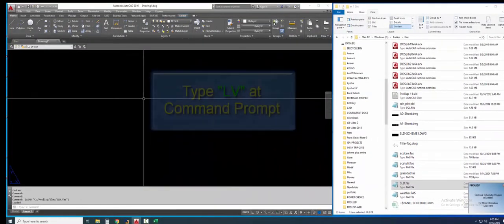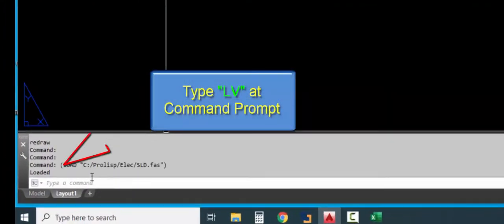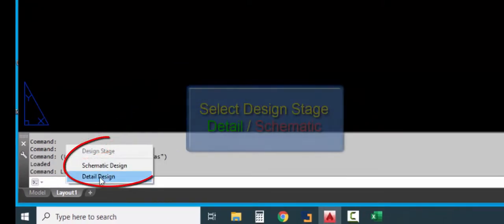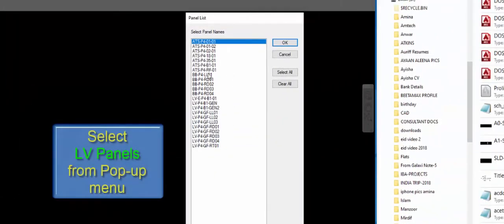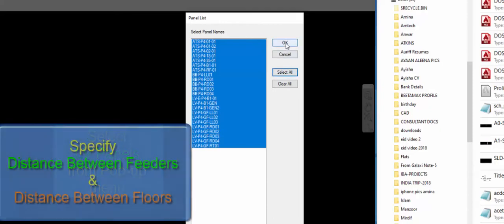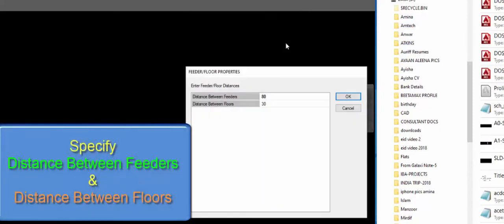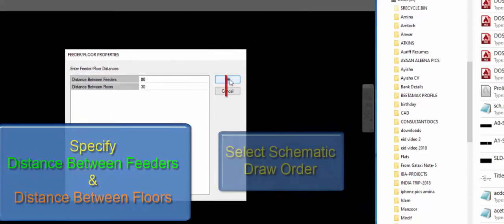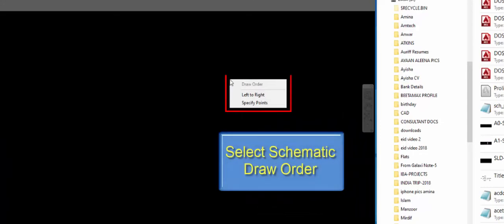To draw the LV schematic, type LV at the command line. You can choose detail design or schematic design. Select LV panels from the list. Specify dimensions between feeders and floors. Select draw order.